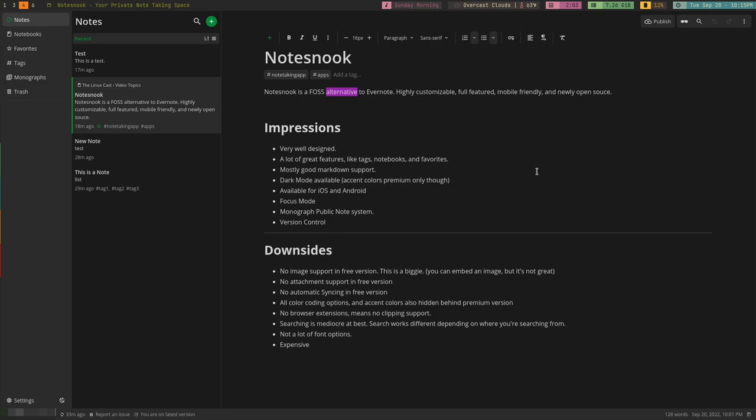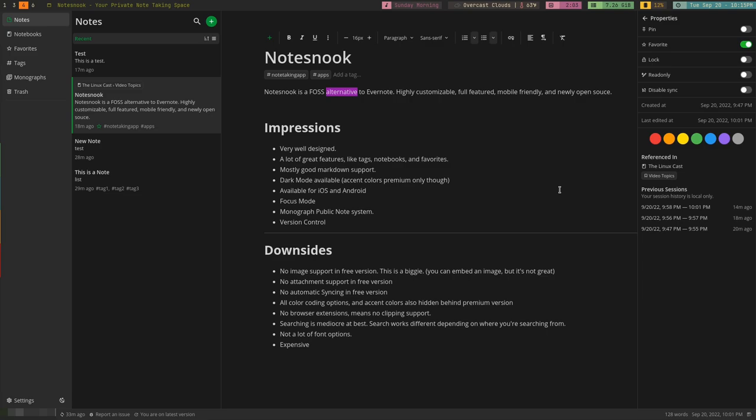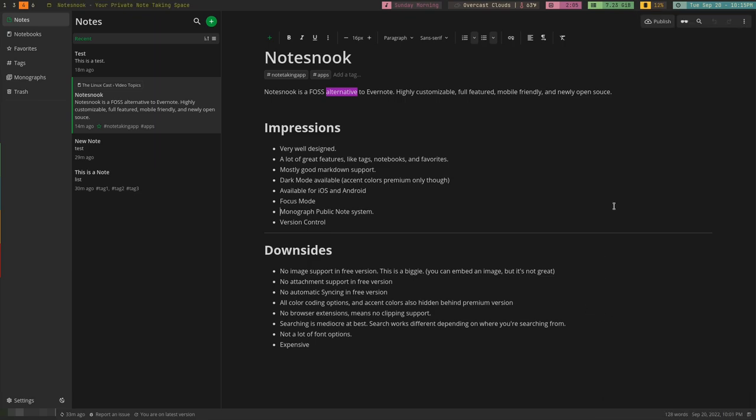And it does have version control. If you go up here to the three dots up here at the top, you can see that it saves different versions, which is nice. So if you made a mistake or you want to go back to something before you've made a whole bunch of edits, you can do that just by clicking one of these. It also shows accent or color coding for the note here. You can't do that without paying for it, unfortunately. Also behind the paywall are password protected notes and things like that. For free, you do get end-to-end encryption, which is nice. So all this stuff is end-to-end encrypted, so you do get some privacy control there, which is nice.